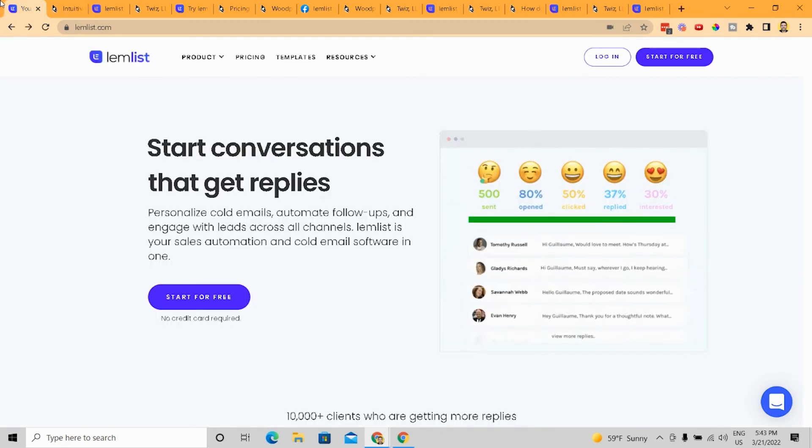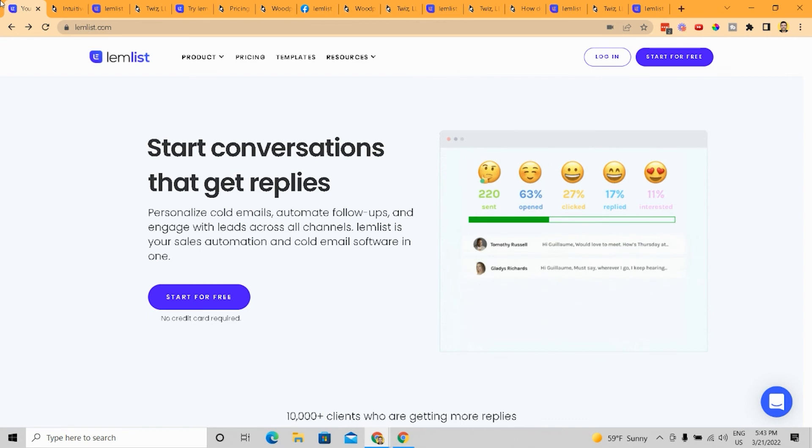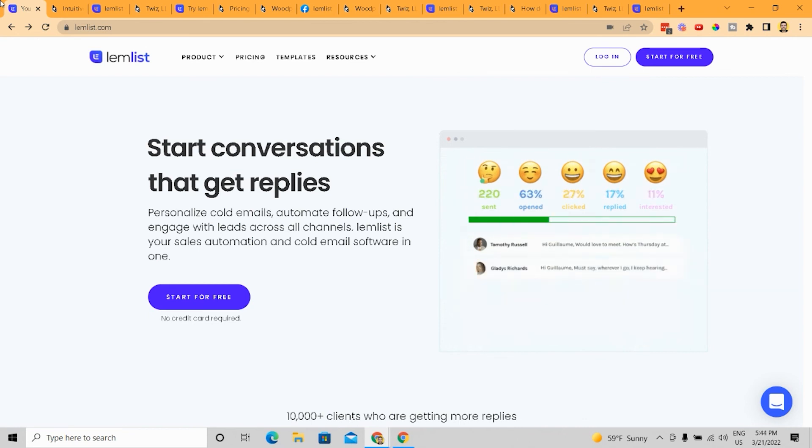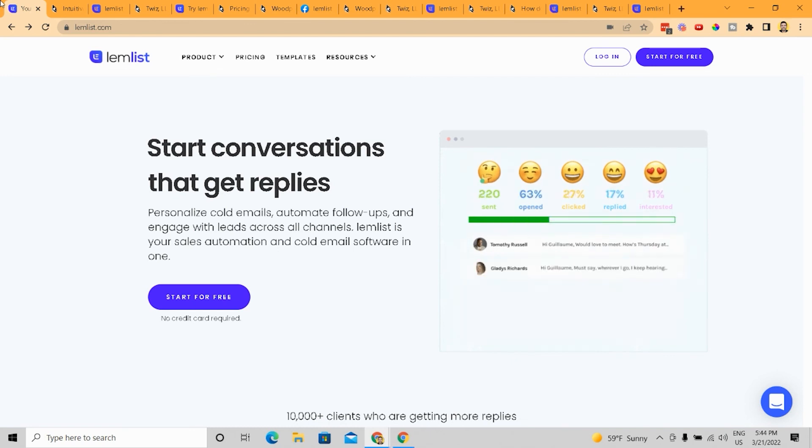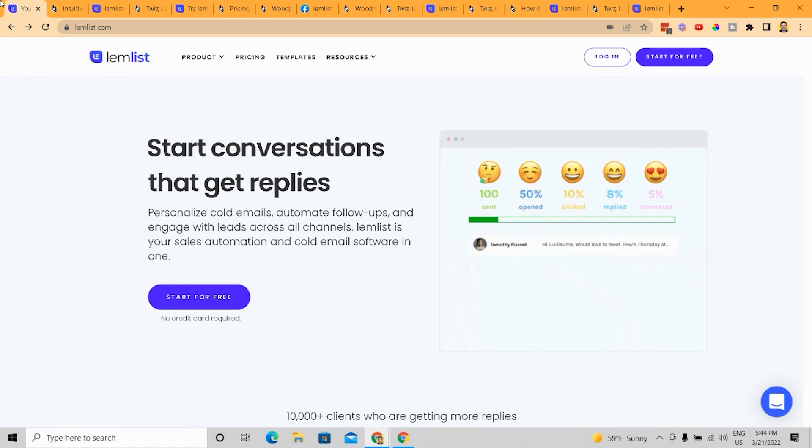I would definitely use Woodpecker over LemList because the cost is better and because it's built more for agencies that offer that as a service. Whereas LemList really, from what it looks like, is targeting more so people who have specific, like the average sales rep